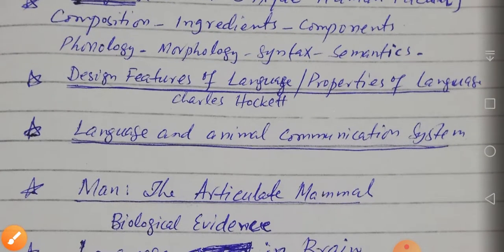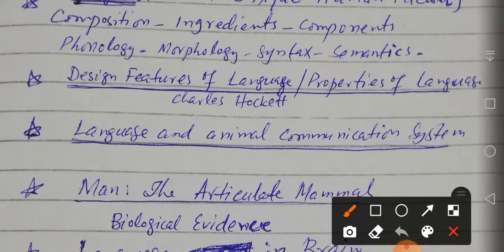Language cannot be defined in one sentence. Although people try to define it — some say that it is a non-instinctive system of communication comprising arbitrary vocal symbols — many attempts have been made. A very good approach is that of Charles Hockett, who delivered a series of lectures over ten years and came up with different features of language.